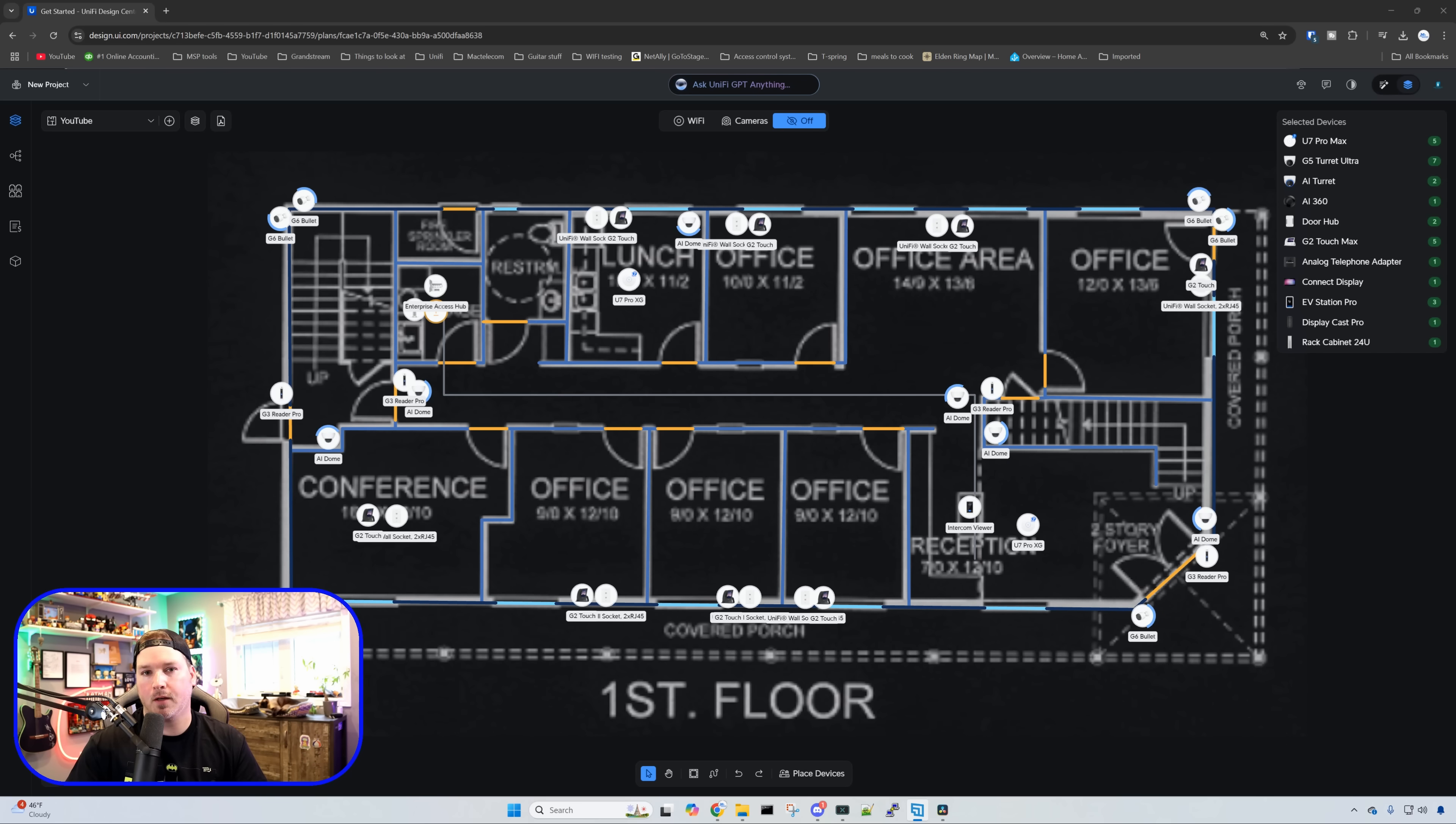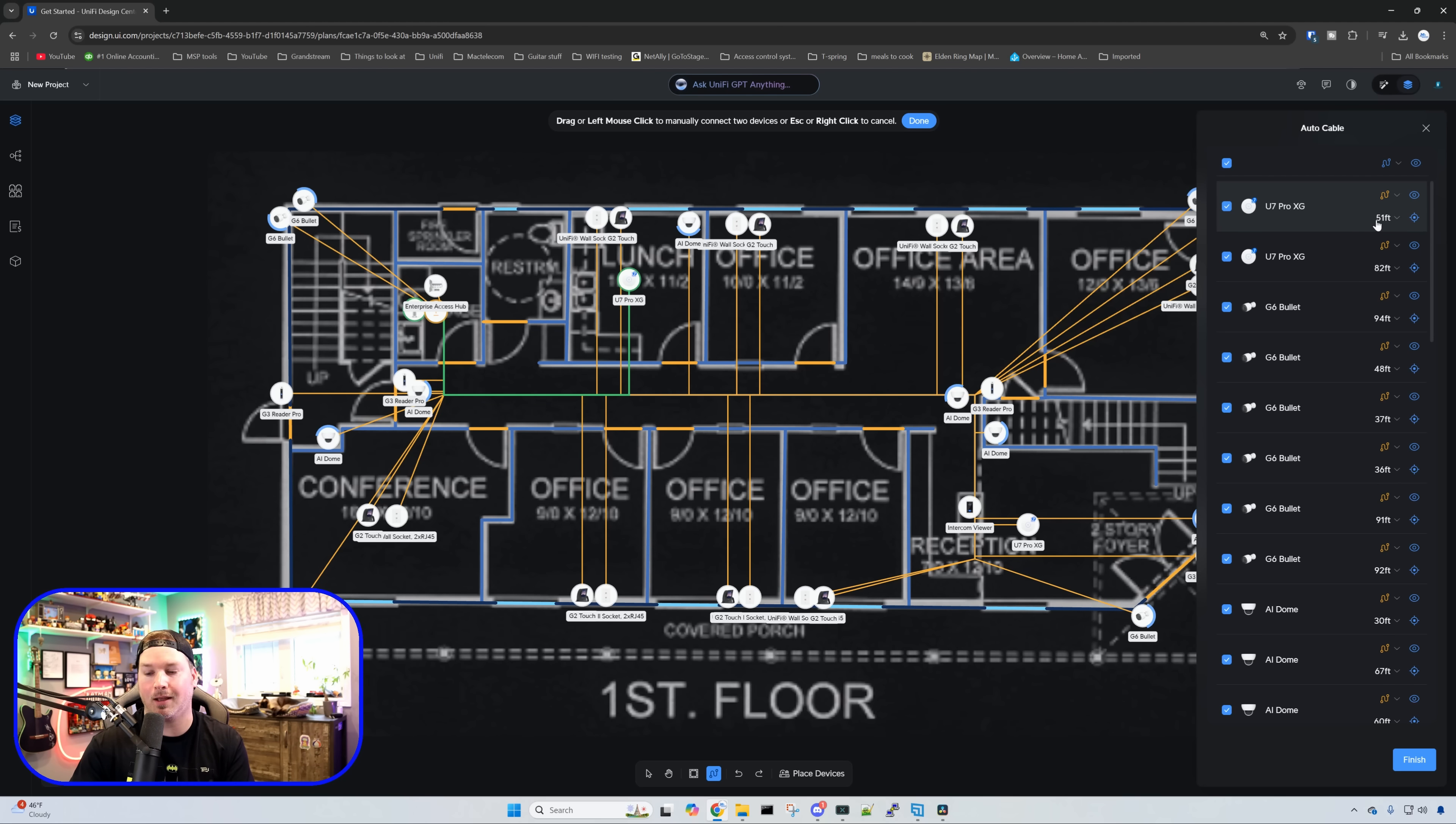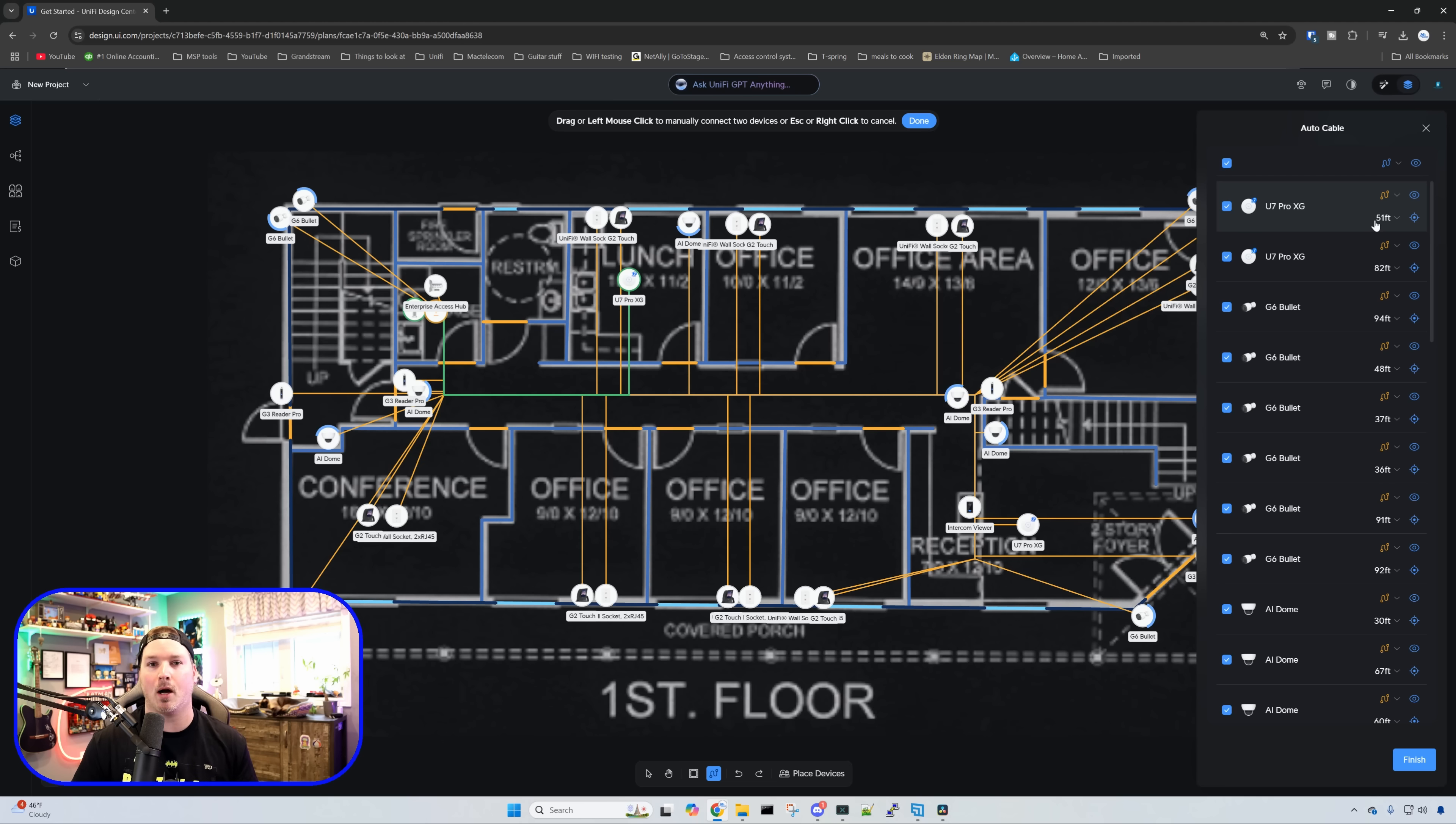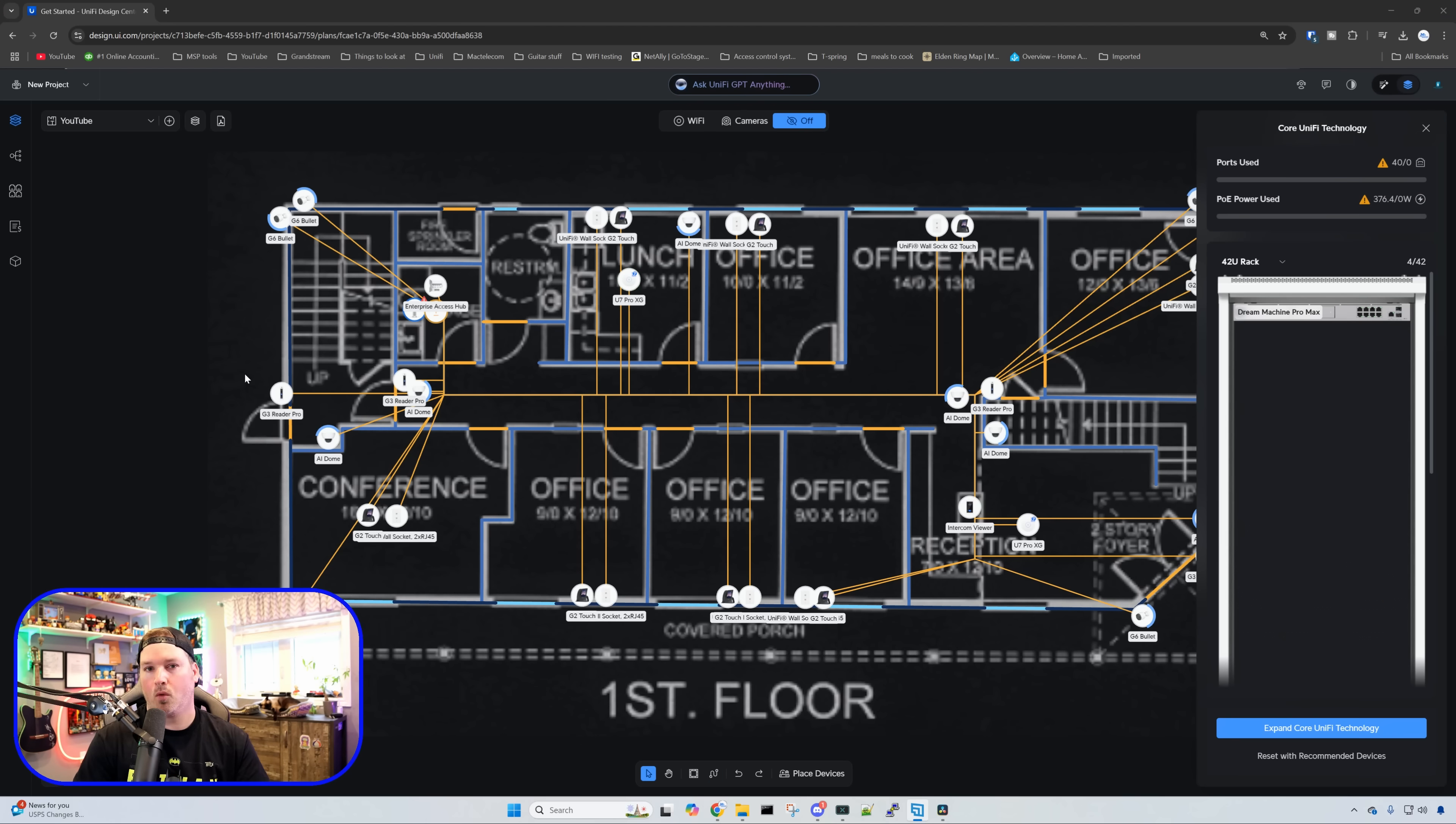With all of the devices placed, we can now do that auto cable route. I'm going to click on draw cables and then auto draw connections. You can tell that it is giving us a length of how long these devices are away from our network rack, which gives us a nice indication of how many cable boxes we need to buy. Typically a box of Cat 6 comes in a 1,000 foot reel. So if you have 2,000 feet or 1,500 feet, you know you need two boxes. You can really do nice pricing based off of that.